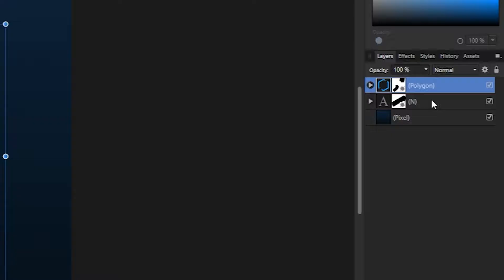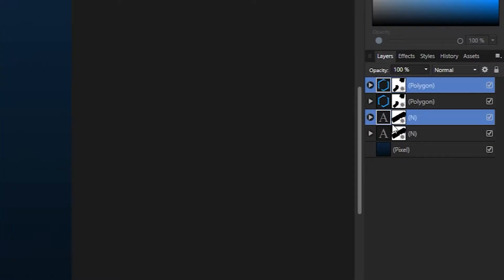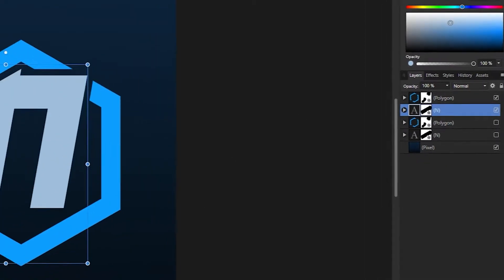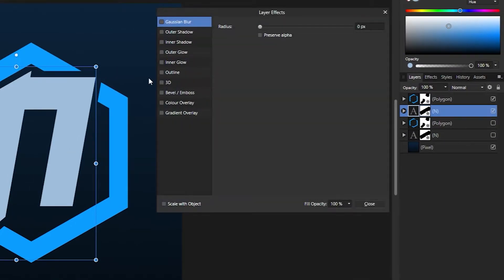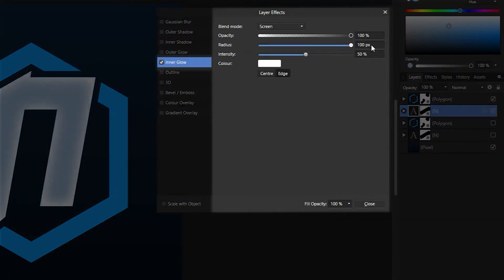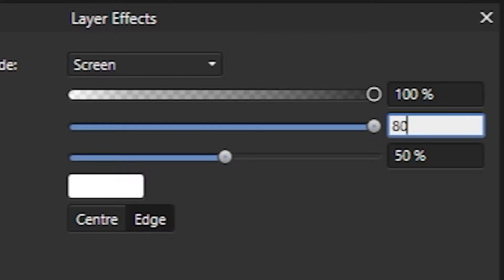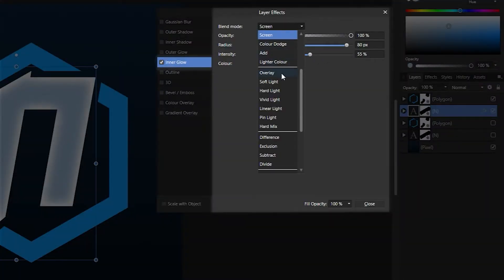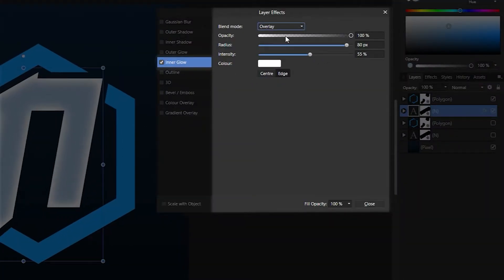Now you have this kind of thing going on. Select both of your layers, duplicate them and drag them below the other two layers — you can also hide them for now if you'd like. Select the text layer, open the effects panel back up and add an inner glow. Set the radius to 100, now 80, and up the intensity just a little bit. Set the blend mode to overlay and reduce the opacity to 80%.